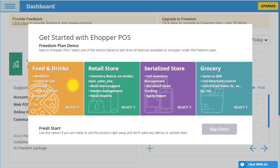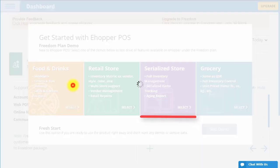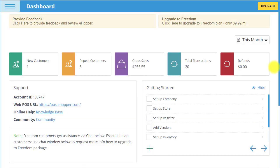In this section, you may select from four different demos or mock store options: Food & Beverage, Retail, Serialized Stores, and Grocery. I am going to walk you through our Food & Drink demo, but you can choose whatever option is closest to your business type. Now that I have selected Food & Drink, I am immediately redirected to the BackOffice Dashboard.